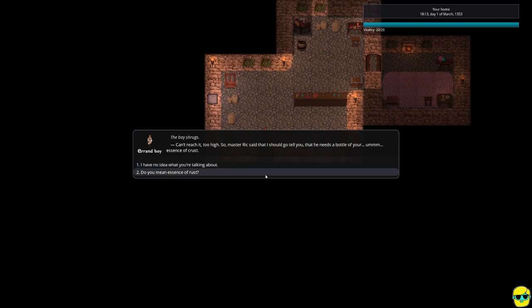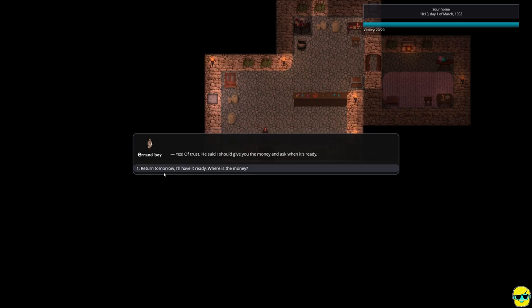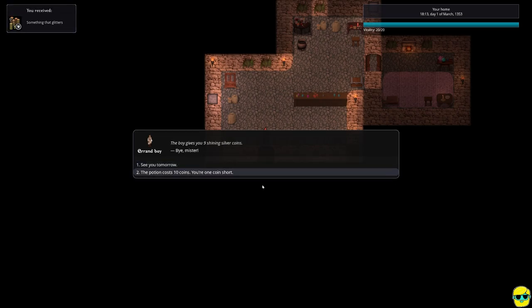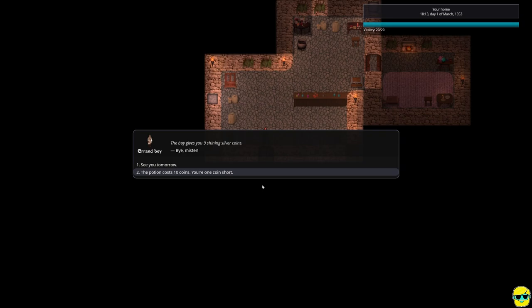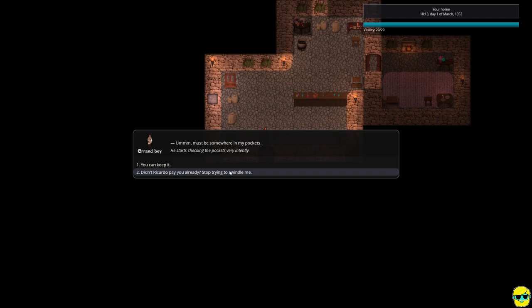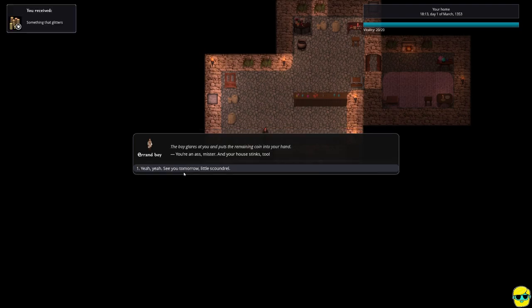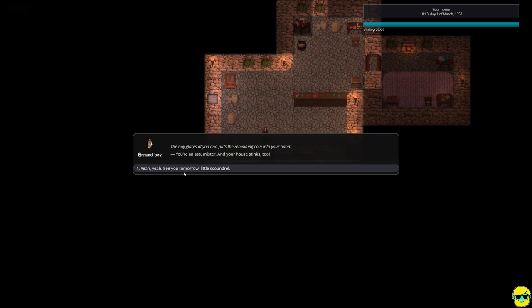So, Master Rick said I should go tell you that he needs a bottle of your essence of crust. Do you mean essence of rust? Yes, of trust. He said I should give you the money and ask when it's ready. Return tomorrow. I'll have it ready. Wink, wink. Where's the money? The boy gives you nine shining silver coins. The potion costs ten coins. You're one coin short. Must be somewhere in my pockets. He starts checking the pockets very intently. Didn't Ricardo pay you already? Stop trying to swindle me. The boy glares at you and puts the remaining coin in your hand. You're an ass, mister. And your house stinks, too. Yeah, yeah. See you tomorrow, little scoundrel.